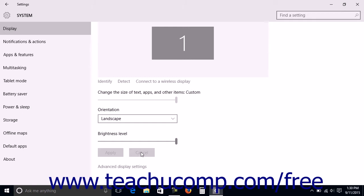Many applications and features have a minimum or optimal screen resolution setting to use. Screen resolution is displayed as two sets of numbers such as 1920 by 1080. These numbers represent the number of pixels used to display the width and height of the on-screen display.